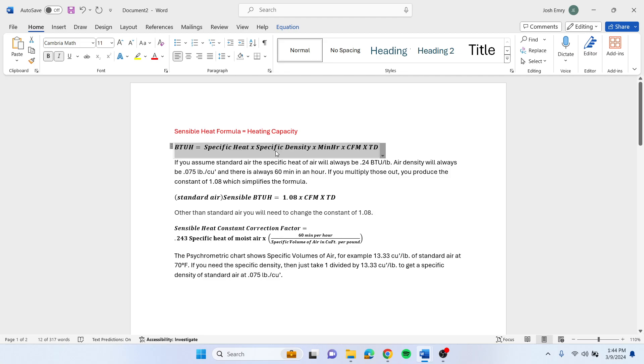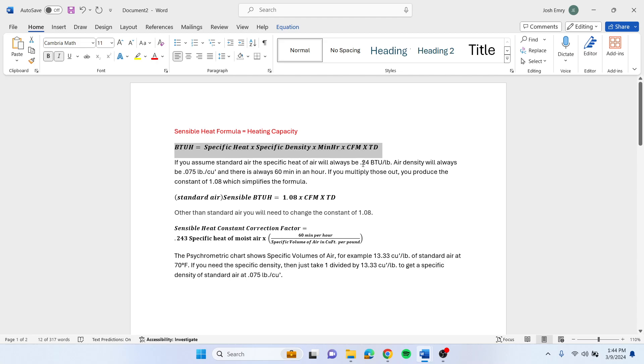What they end up doing is they figure standard air, so you're not doing real high temperatures or real low temperatures. So you're always at 0.075 cubic feet per pound, and there's 60 minutes in an hour always, and you're always 0.24 BTUs per pound. They take all that, times it out, and once they get that multiplied out, you end up with this 1.08 constant. That's where this formula comes from.